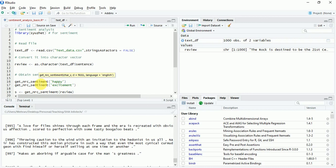For sentiment analysis, we'll use the get_nrc_sentiment function which contains a dictionary having 8 sentiments and negative and positive polarities. We'll quickly check what we get for happy and excitement.